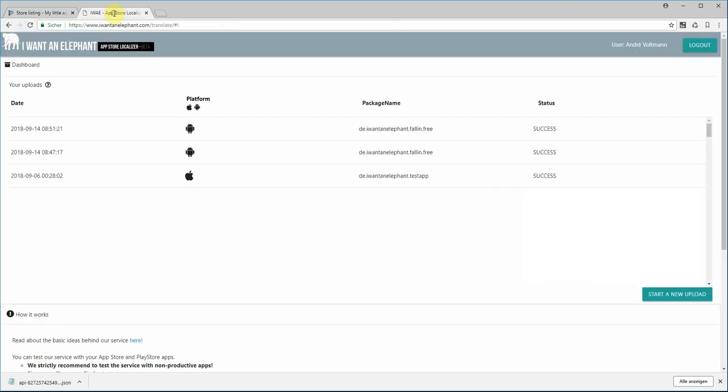I use the 'I Want an Elephant' App Store Localizer, currently in beta version. I log in with my email address and my password.